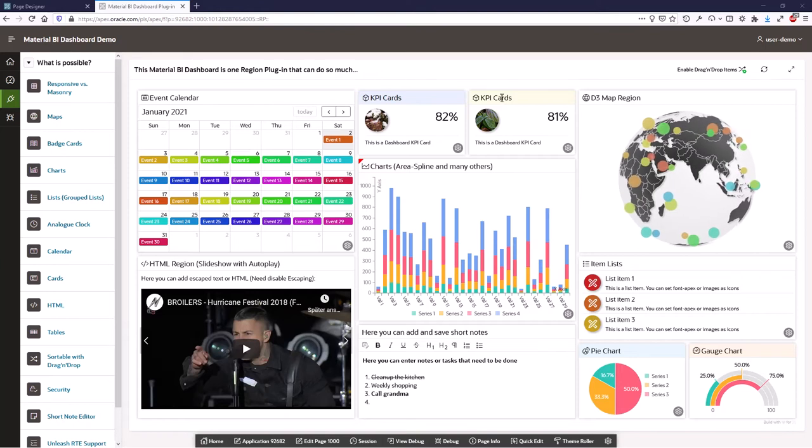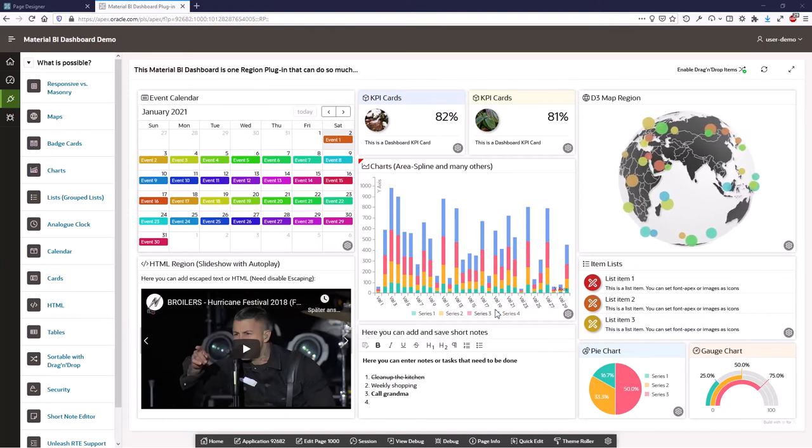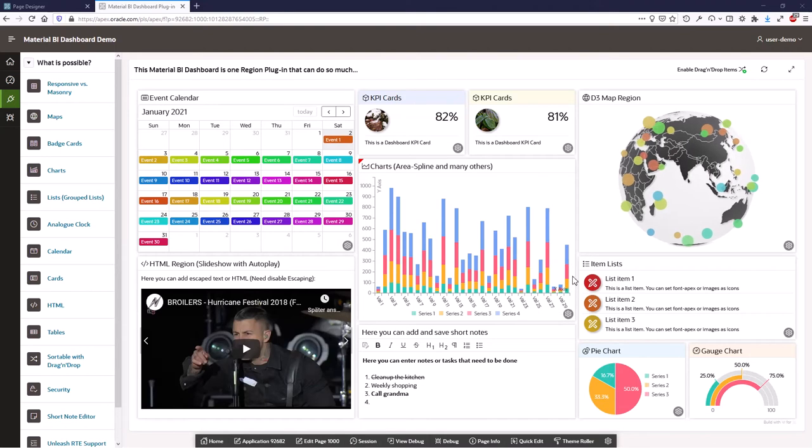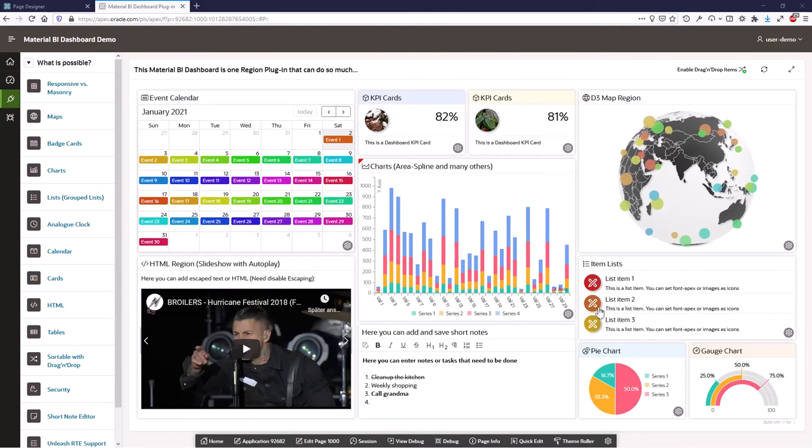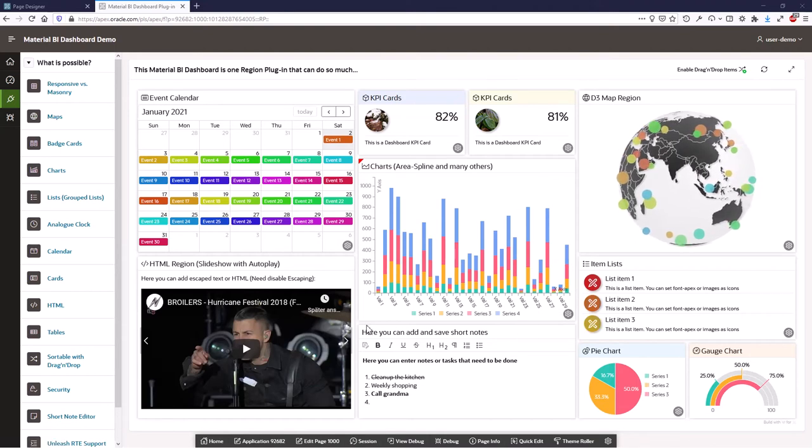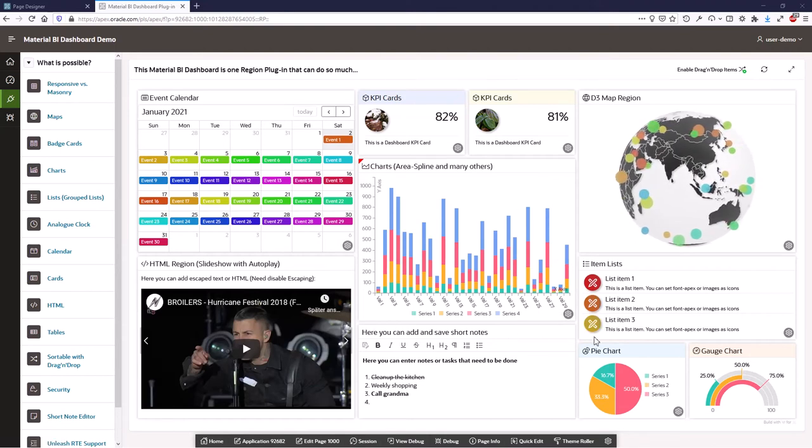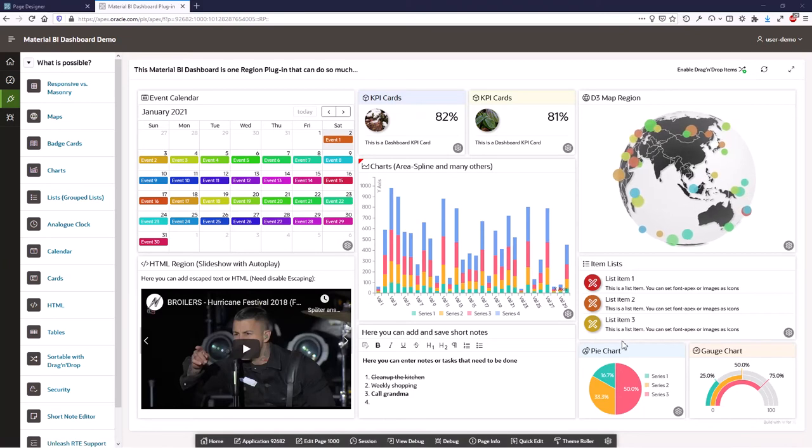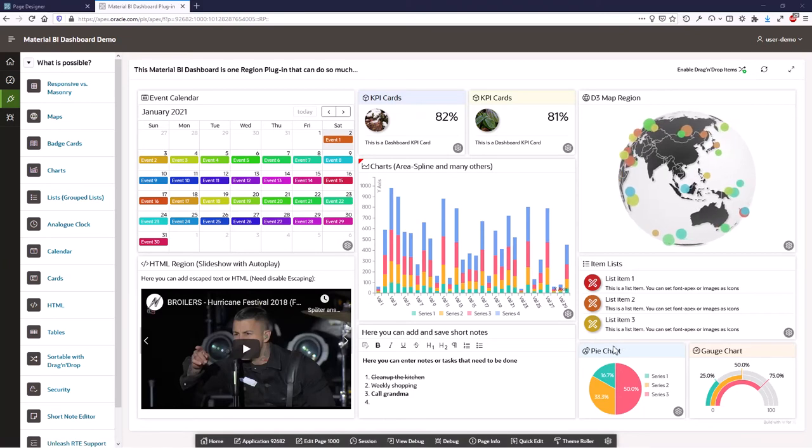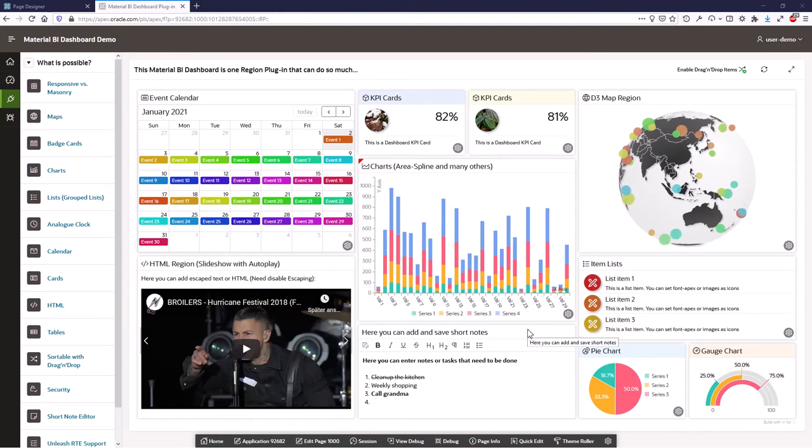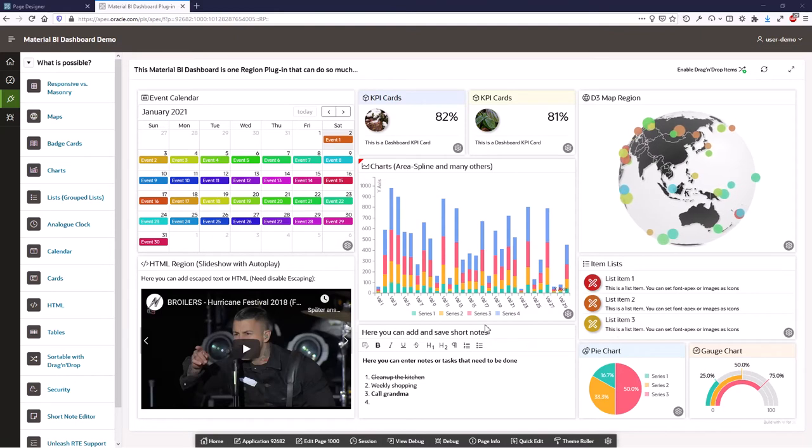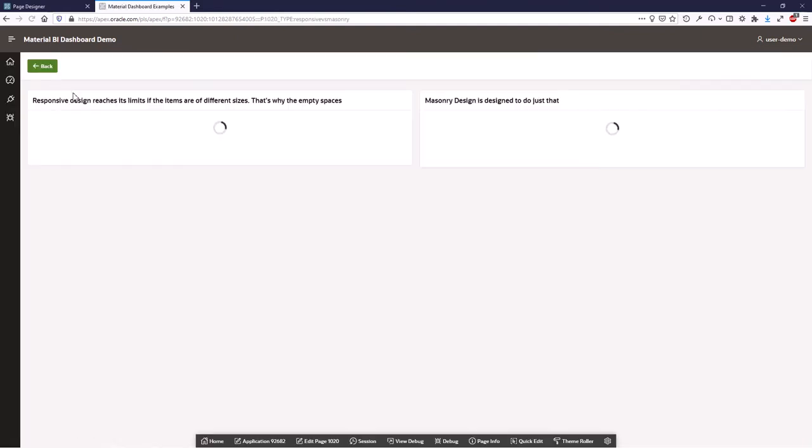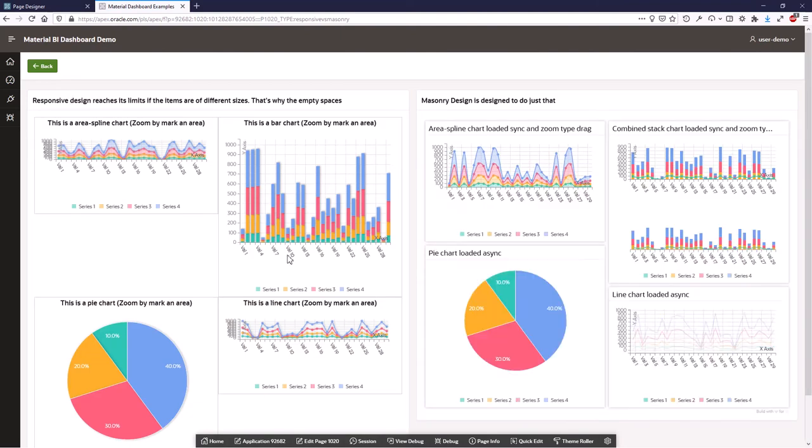At first we see here a simple example of the Material BI dashboard with different items, and you can see that it's not the normal responsive design that you know from Apex with positioning of the elements. What's the difference? The Material BI dashboard does not use the responsive design, it uses masonry design.